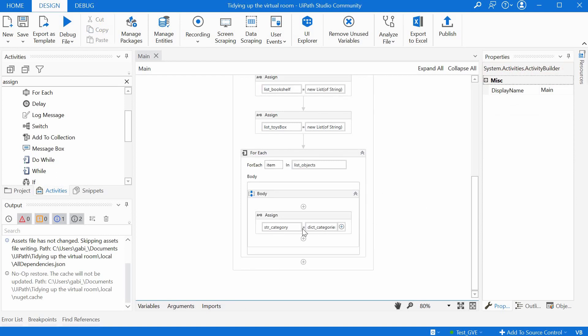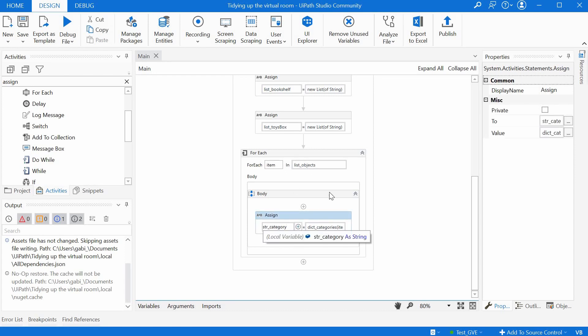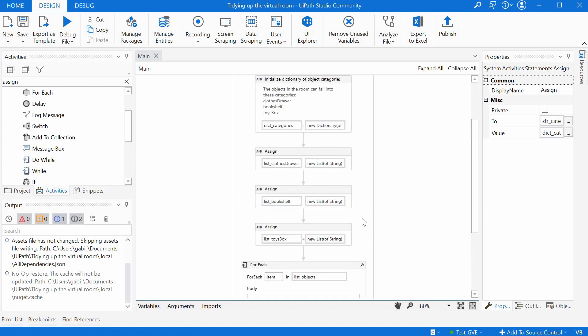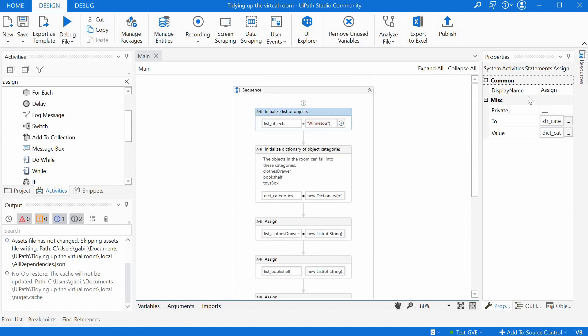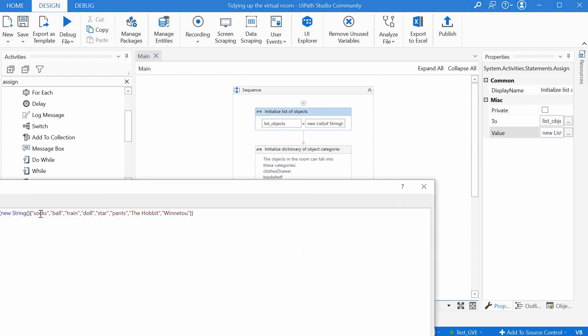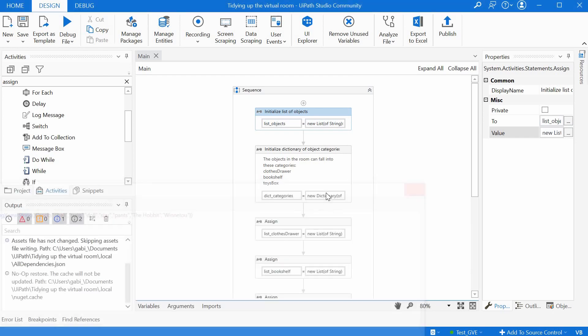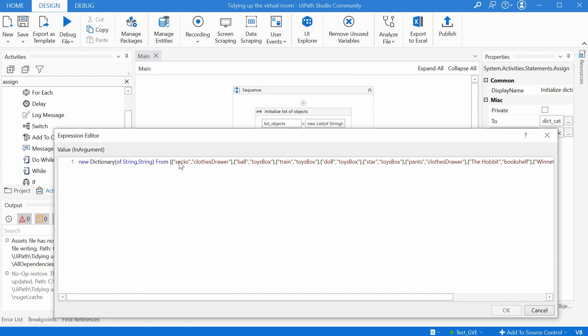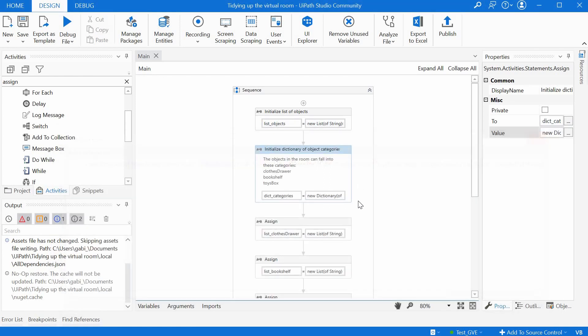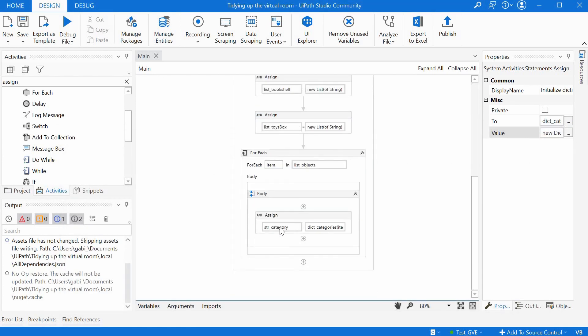So with this assign, we get in the string category variable what is the value for this key. So if we have the first element, which is in our case socks, then it will look in the dictionary category and it will get for this key, for socks, the value, which is clothes drawer. So we will have here in this variable clothes drawer for the string category.